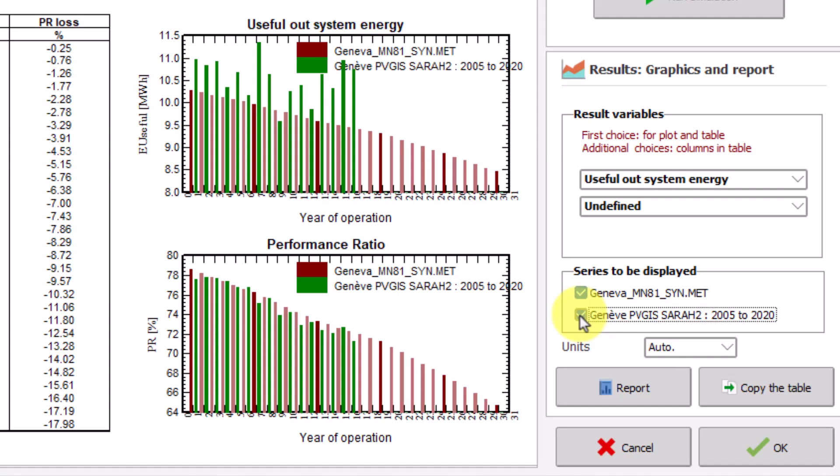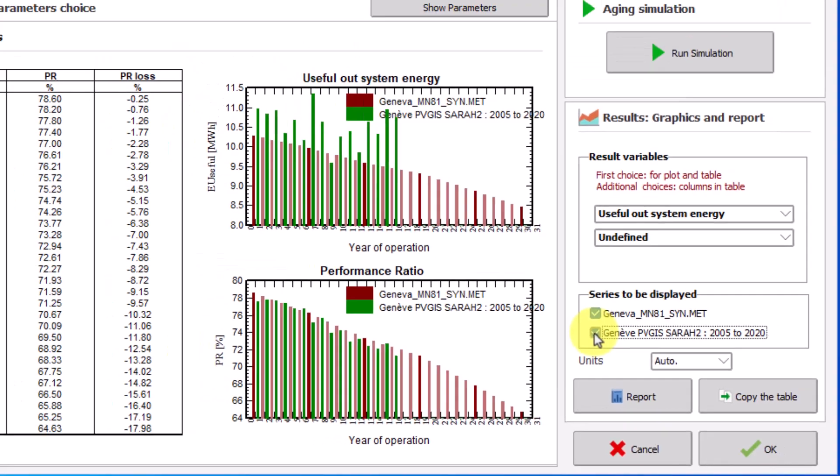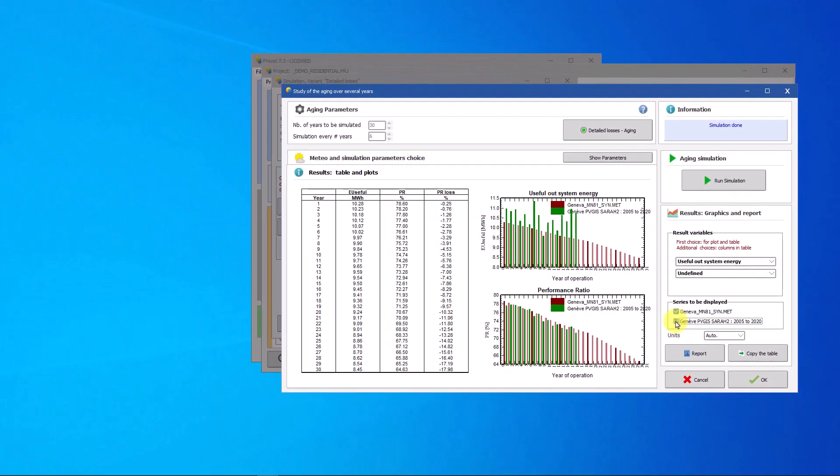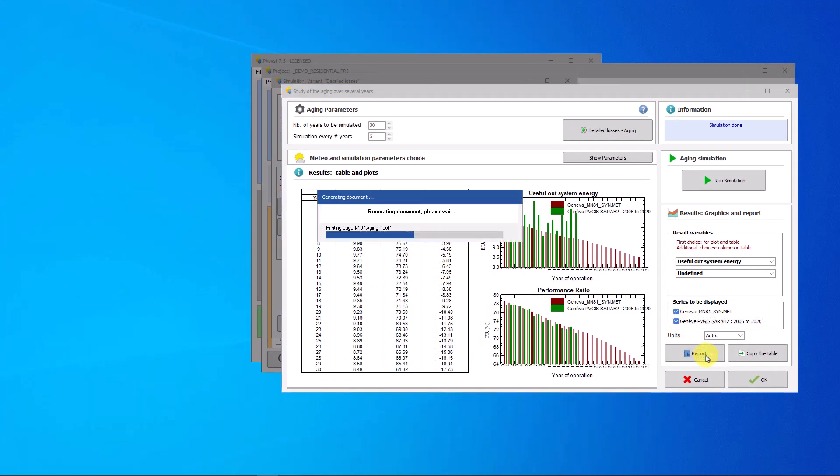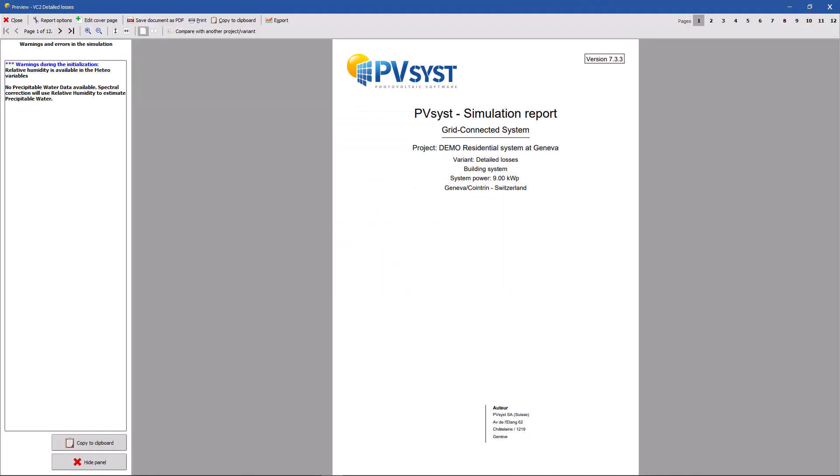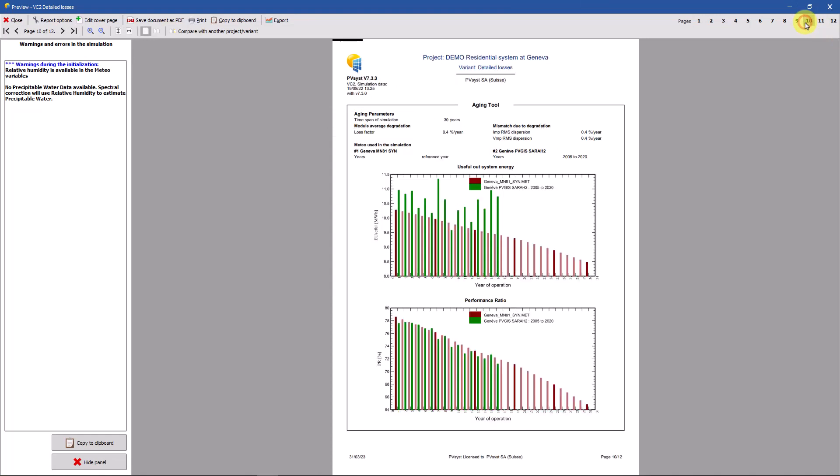To export the results you have two possibilities. The first option is to include them in the report. Click on the report button. The result of the aging tool can be found on the third and second last page of the report. A summary of the aging parameters used for the simulation is included on the top of these pages. Then one page is dedicated for the plots and the other for the table. You have the possibility to remove these pages if you do not wish to show them in the report.